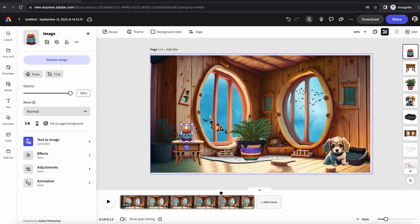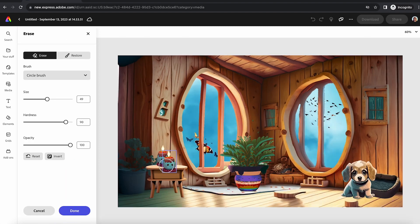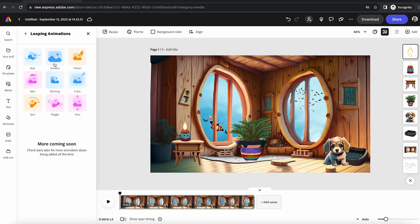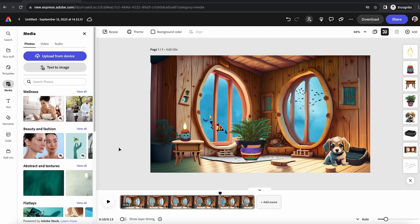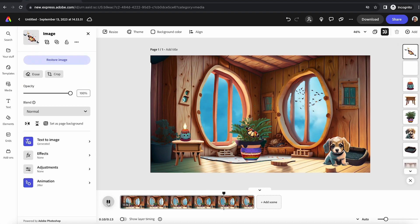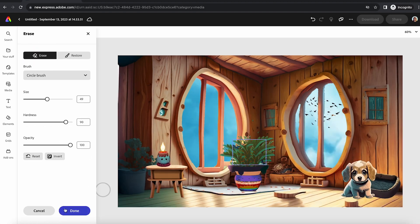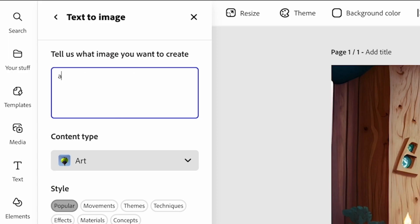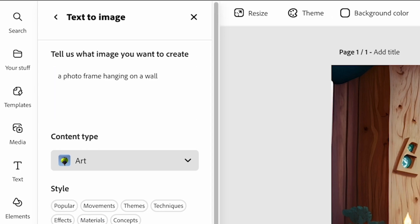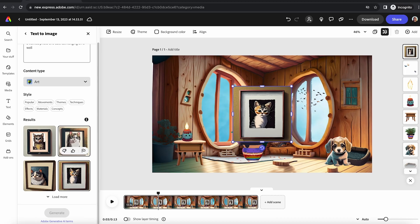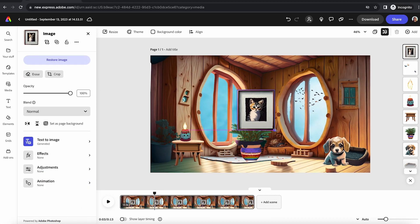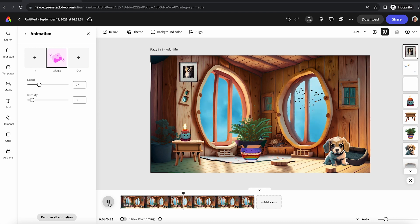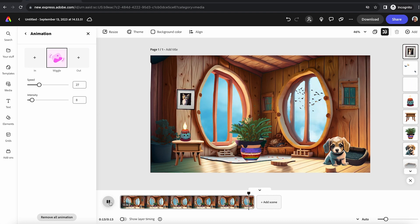The other really cool thing is that if you want a part of something that you create to animate, you can make something with text-to-image, use the erase button to remove part of it like I did with this candle flame and my cute little dog head, and then you can put those two layers on top of each other. So my candle flame is breathing, my dog head is wiggling.